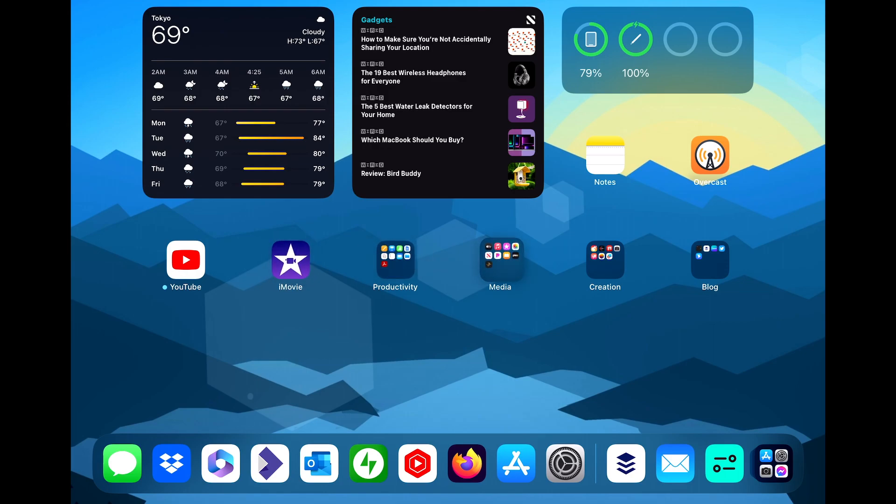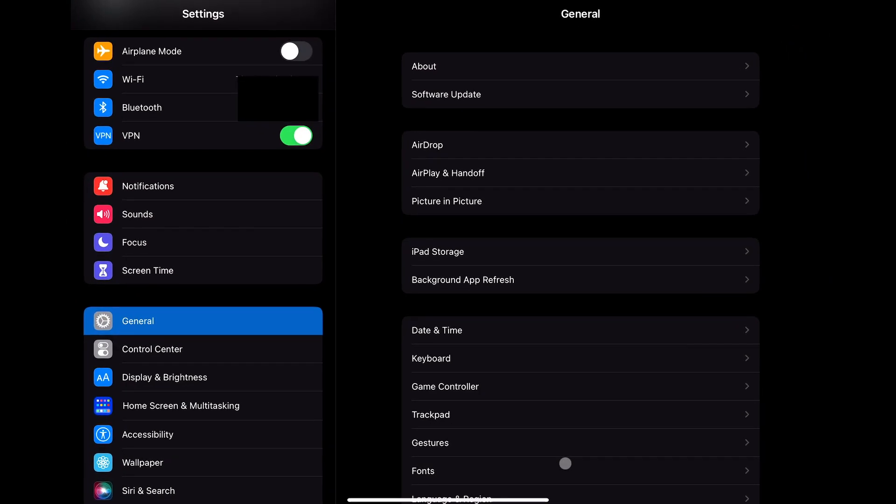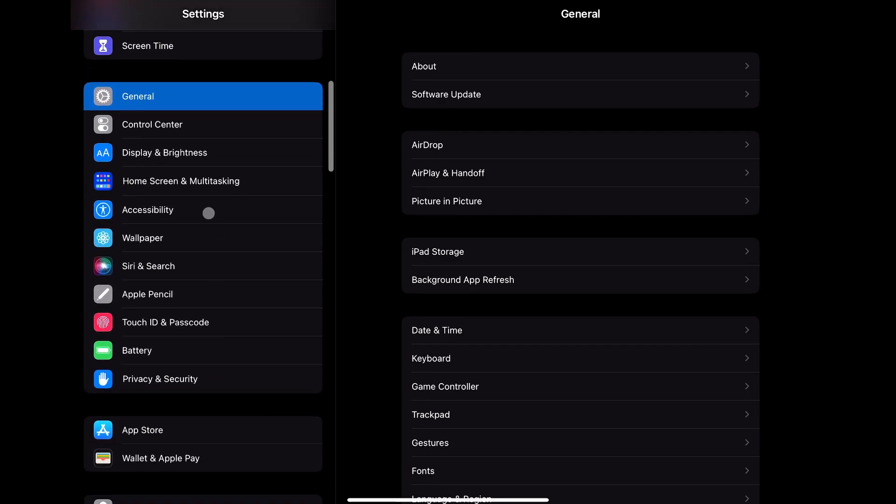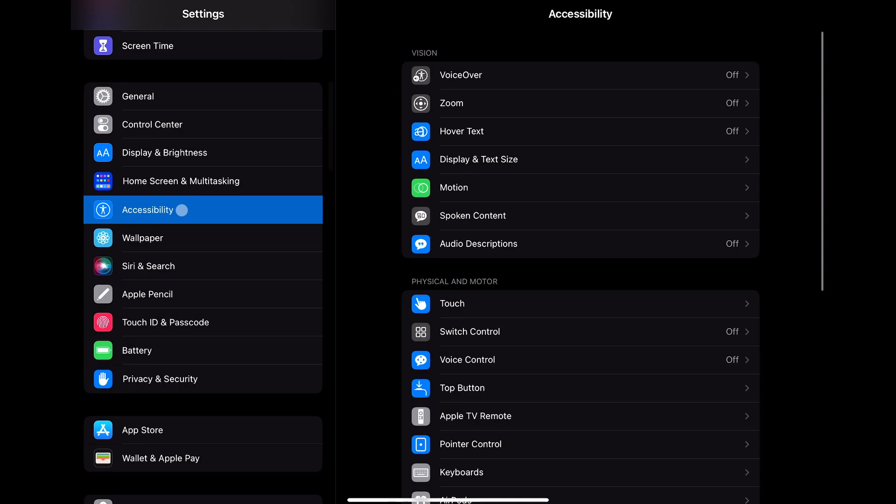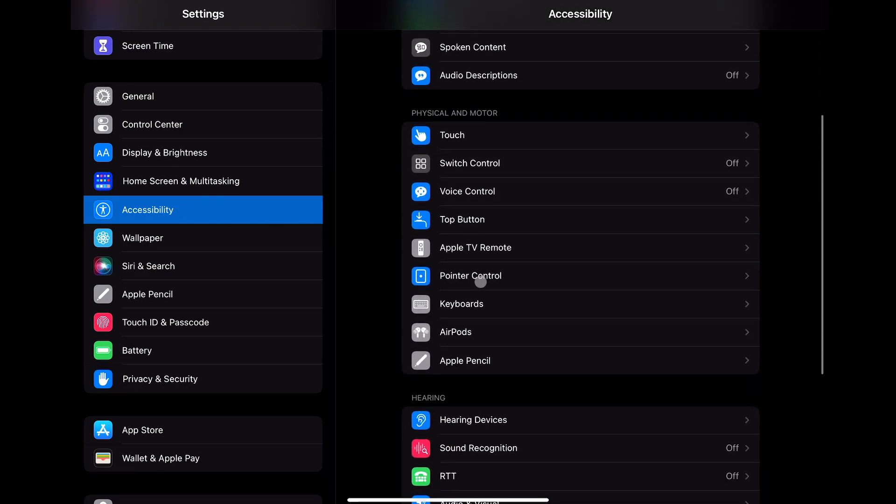If you have connected one of these and want to make it a little easier to see, there are some ways to do that. Open the settings app and tap the accessibility section. In the right-hand pane, scroll down to the physical and motor section and tap on pointer control.